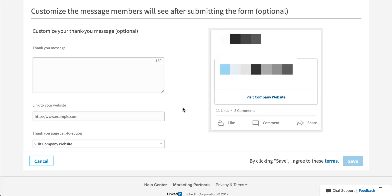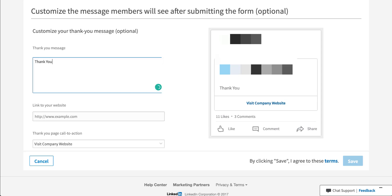Now the last piece is the thank you message. This is optional, but I highly encourage you to do it to make sure that you are letting the person know what the next steps are. This is just the same as using a thank you page when somebody comes to your website and converts on your landing page. So let's put in just some placeholder copy here. You can see that there's a 160 character limit here as well. Then you would put in a link to your website.